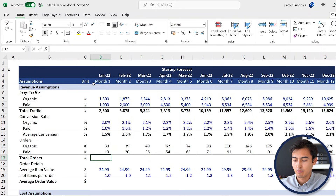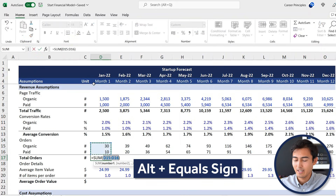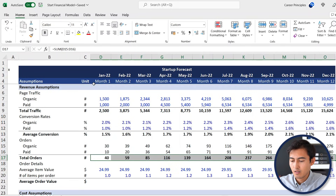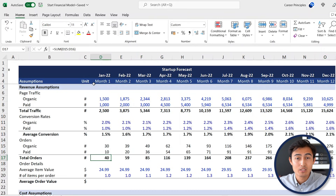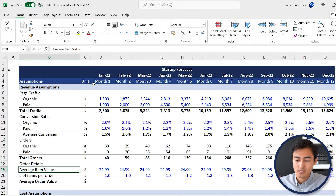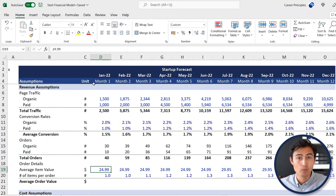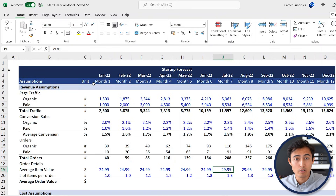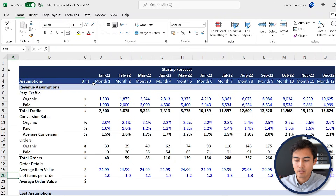For total orders, Alt+= then Enter, then Shift+Right Arrow and Ctrl+R. Now we know that for the first month we're expecting 40 orders. How much are those orders going to be? That's when order details comes into play. First we have the average item value — we assumed a price of $25 for a startup product, and around month seven we're going to increase the price, hopefully as the quality of our product improves.